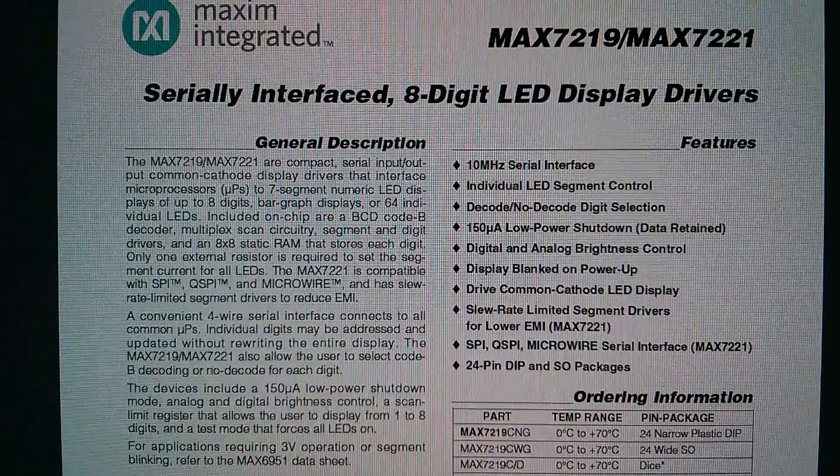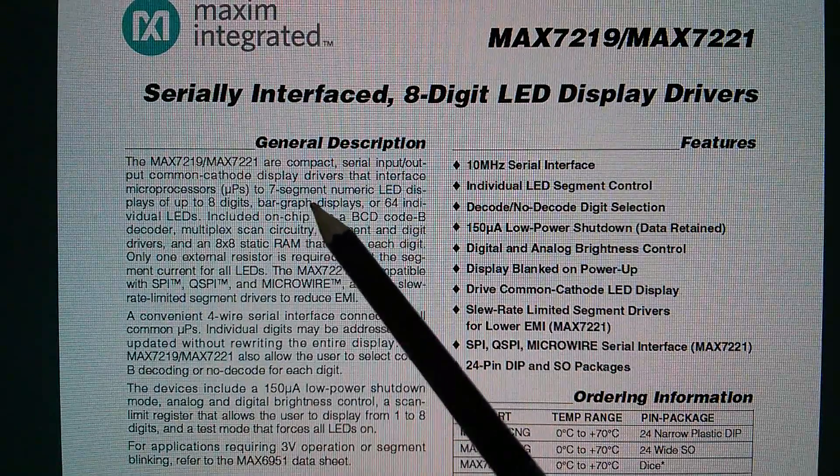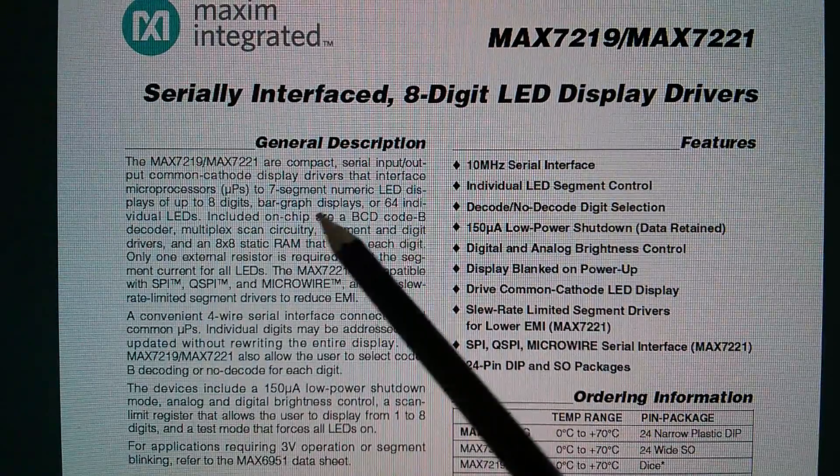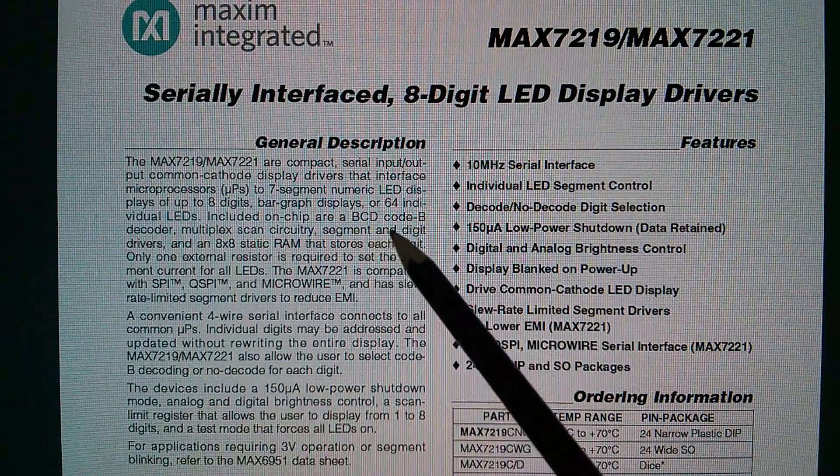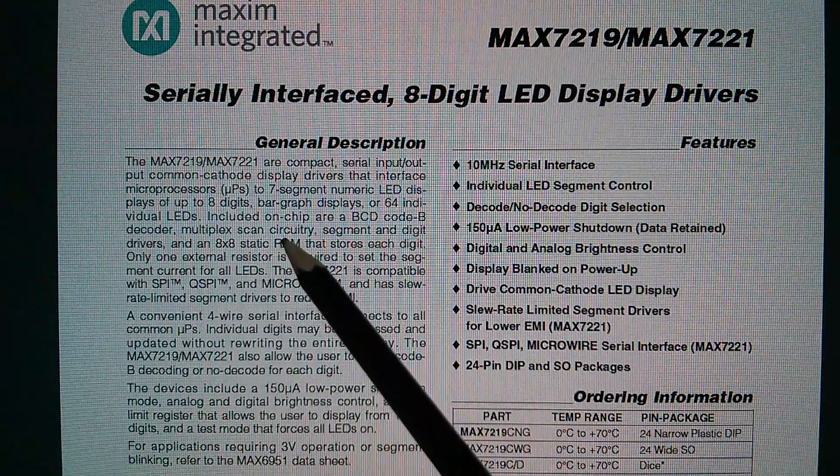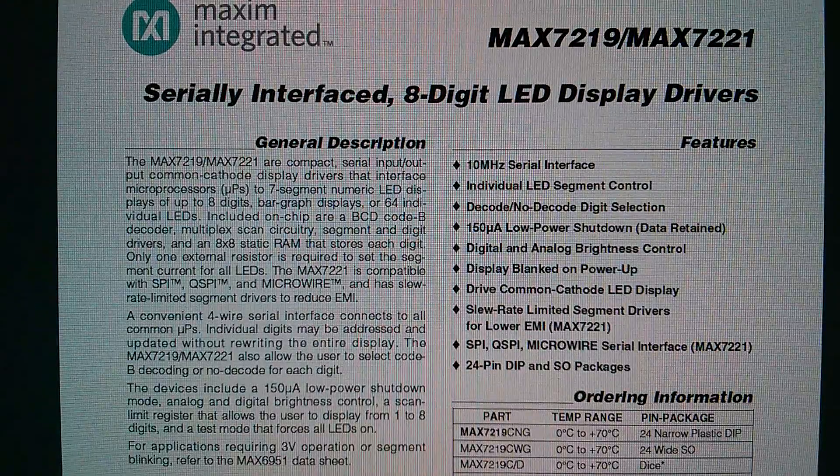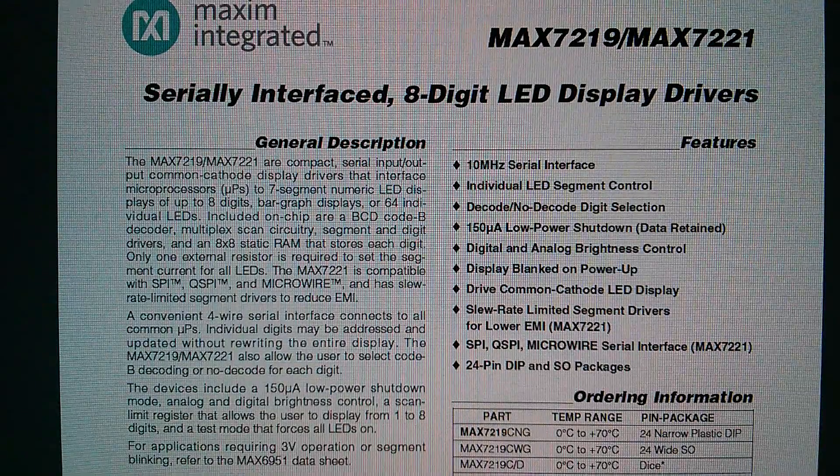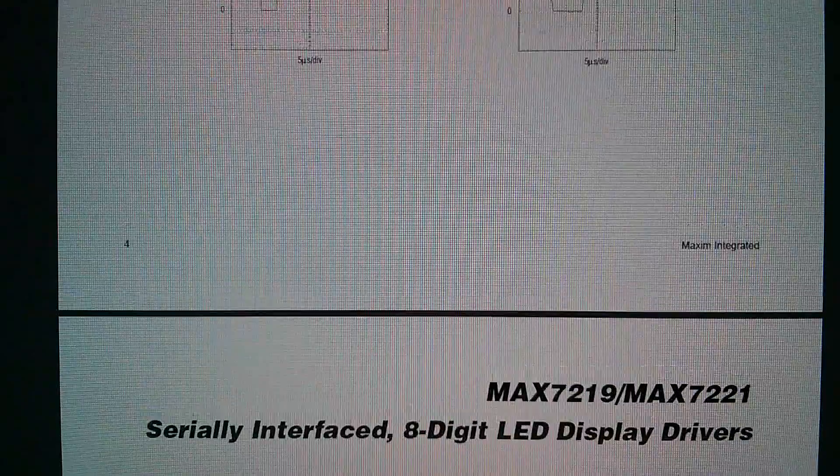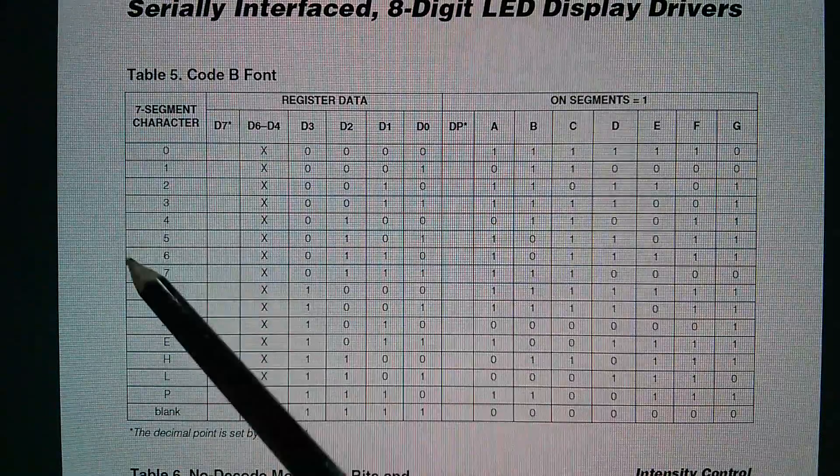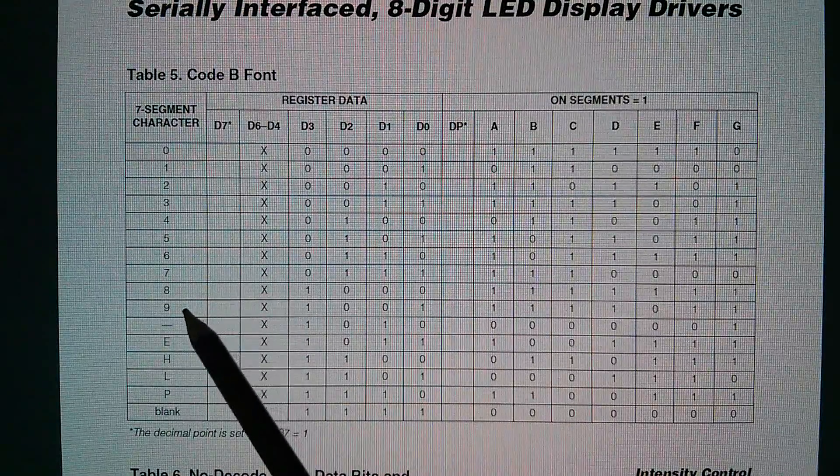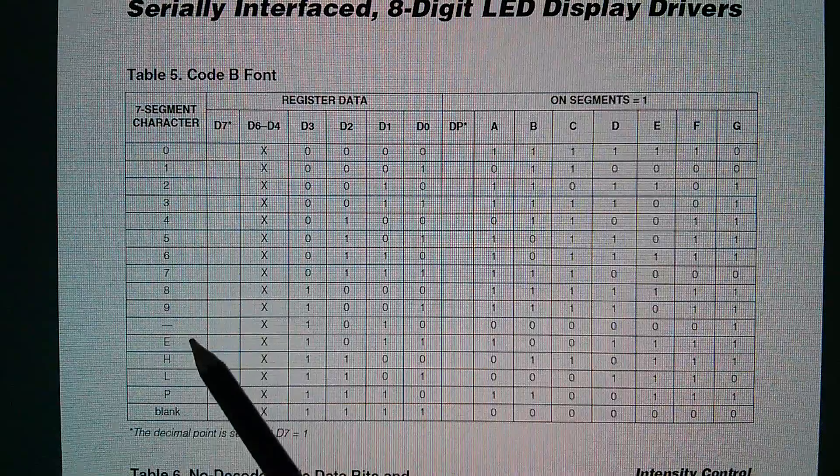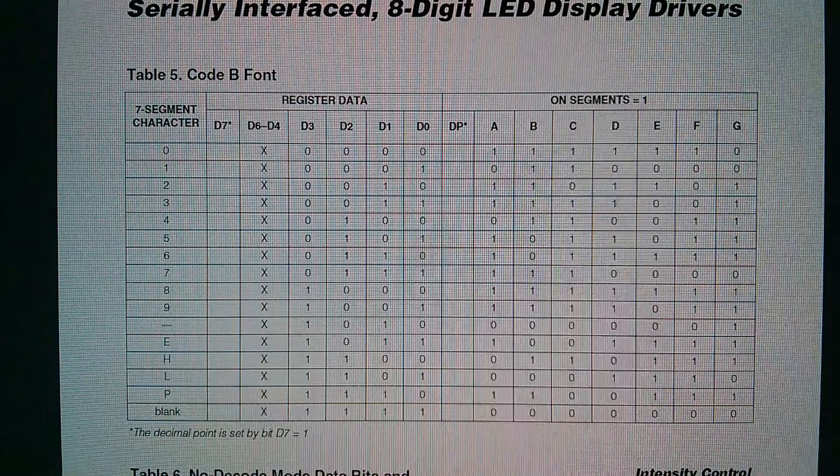So here is the data sheet for the MAX 7219. It interfaces microprocessors or microcontrollers to seven segment numeric displays of up to eight digits, bar graph displays or 64 individual LEDs. Now it also says included on chip are a BCD code B decoder. And I think that is the thing that generates the characters, the numeric digits. And also of interest, since we're going to connect this to an Arduino, is that it can be driven using a simple SPI style serial interface. Now I'm just going to scroll down to page eight, which is here. And here you can see the seven segment characters. This is the code B font. It has digits zero to nine. It also has a dash. And then here are these four alpha characters, E, H, L and P. I'm not sure why they've put it in that order. And then the 16th one is just a blank.